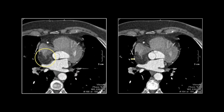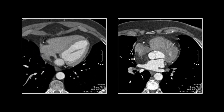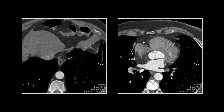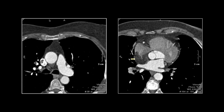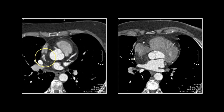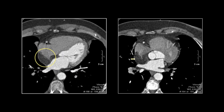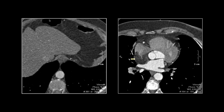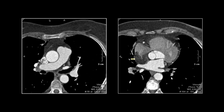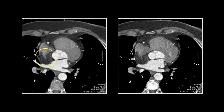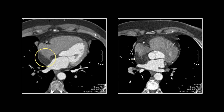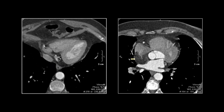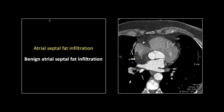In my days when I was doing these more actively, people would call me and say they thought they had a myxoma, and I would always roll my eyes and think 90% it's going to be fatty infiltration of the septum. So all that is fat is not a myxoma, and we're going to look at a myxoma and see that they don't look very much alike at all. That is benign atrial septal fatty infiltration.